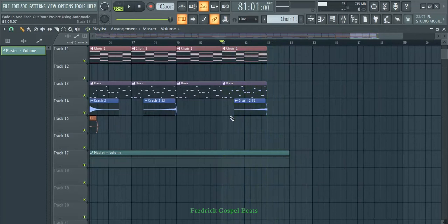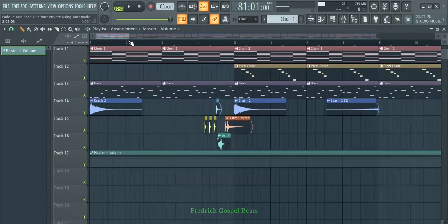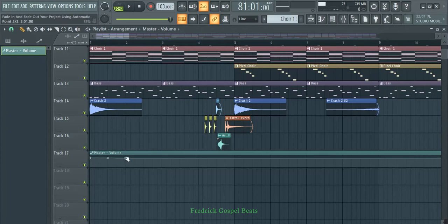I want to make the volume go low at the beginning, then fade in, and at the end fade out. How many bars you want to fade in is up to you — for me I just want to fade in a little bit here.